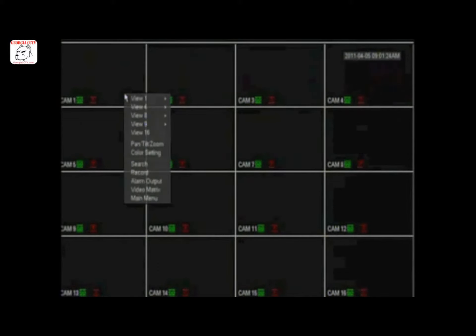This video will demonstrate how to play back footage from your iSight DVR using the DVR software interface. To archive your footage, you'll need a formatted USB flash drive.